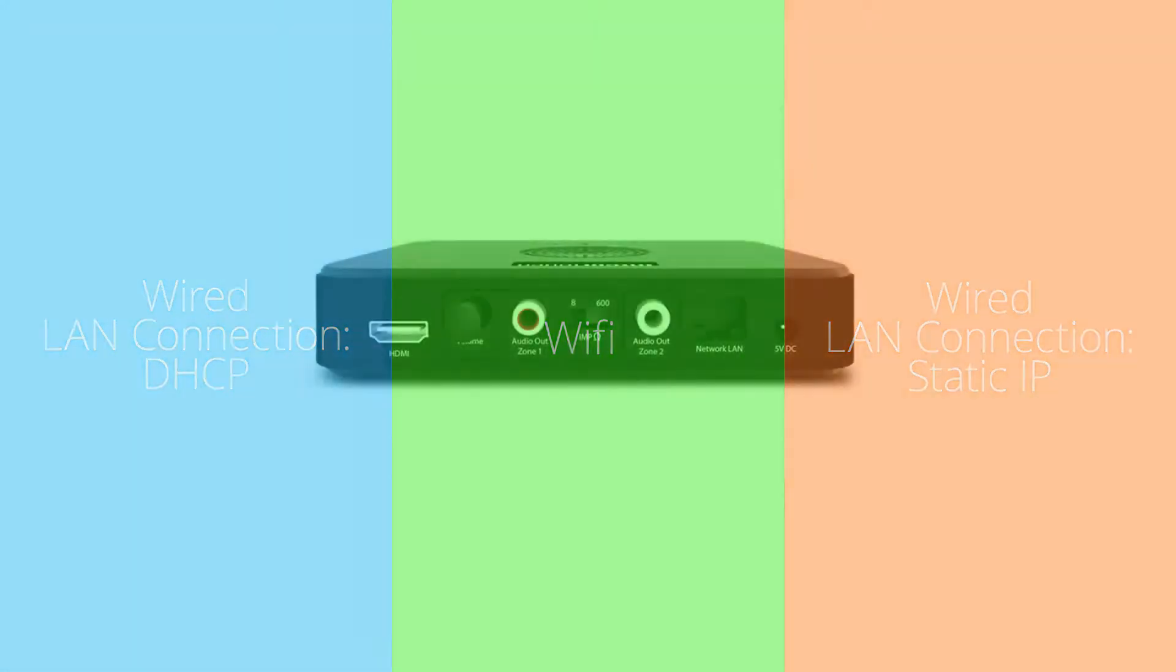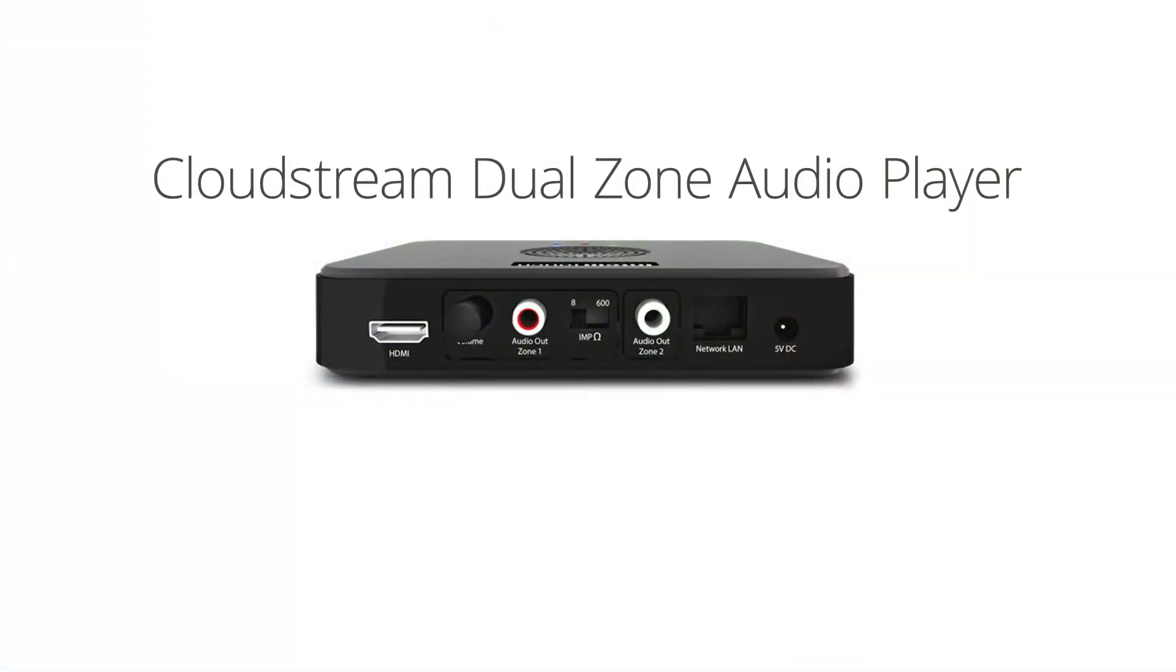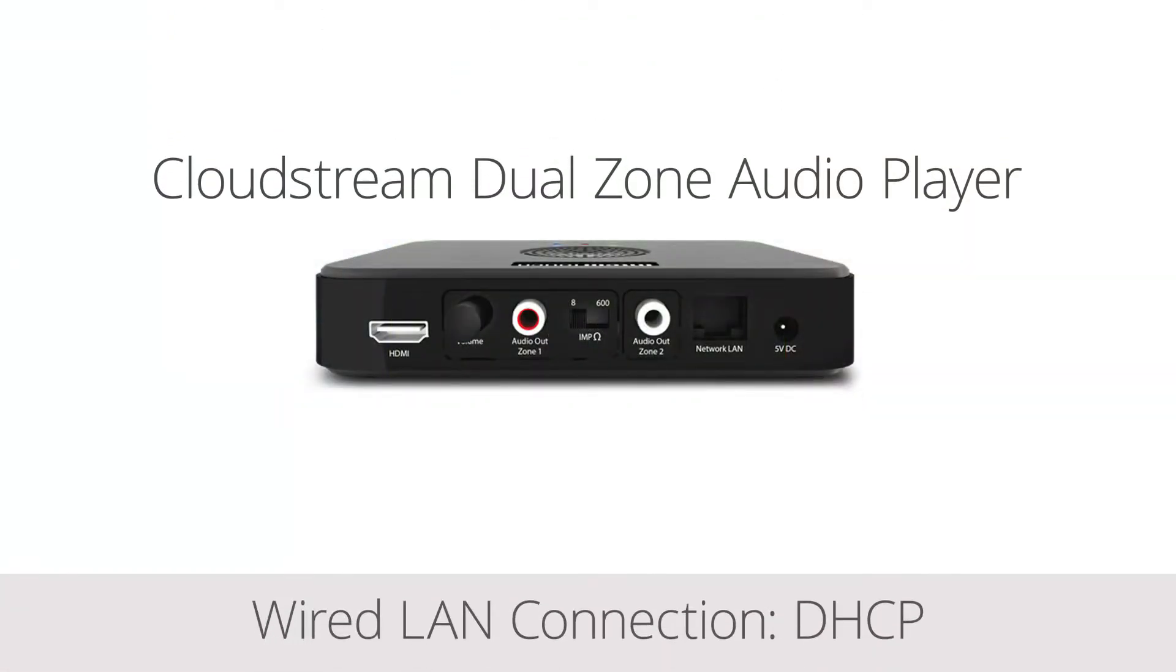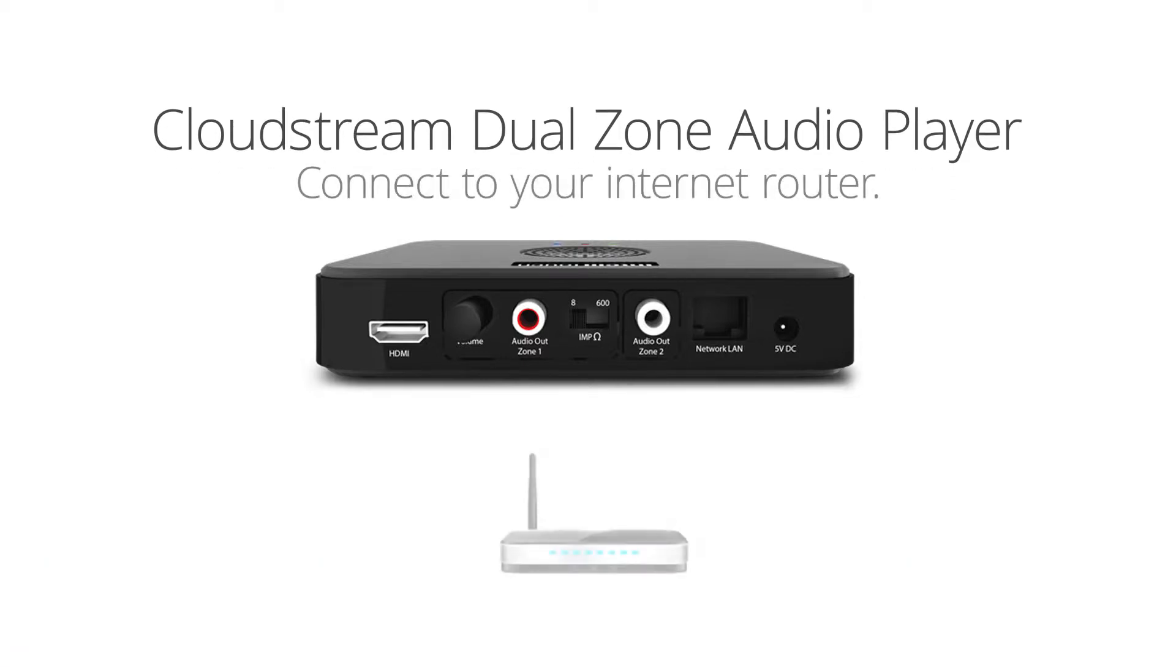As a default, all CloudStream players are set to function on a wired LAN network in DHCP mode. If you are on a wired DHCP network, just connect your device with the provided Ethernet cable and you are ready to go.